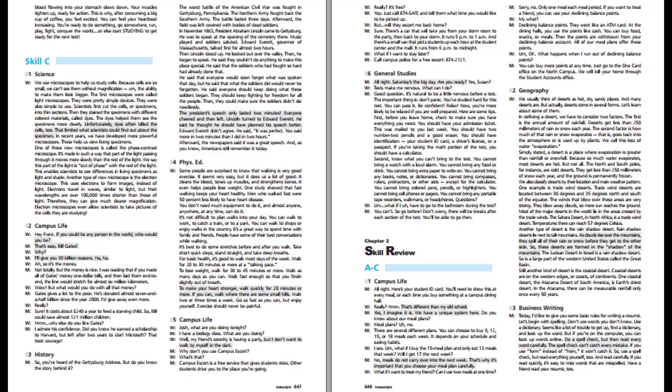Business Writing. Today, I'd like to give you some basic rules for writing a resume. Let's begin with spelling. Don't use words you don't know. Use a dictionary. If you're on the computer, you can look up words online. Do a spell check, but then read every word carefully. The spell check can't catch every mistake. If you use form instead of from, it won't catch it. So use a spell check, but read everything yourself too. And read carefully. If you read quickly, it's easy to miss words that are misspelled. Have a friend read your resume too.